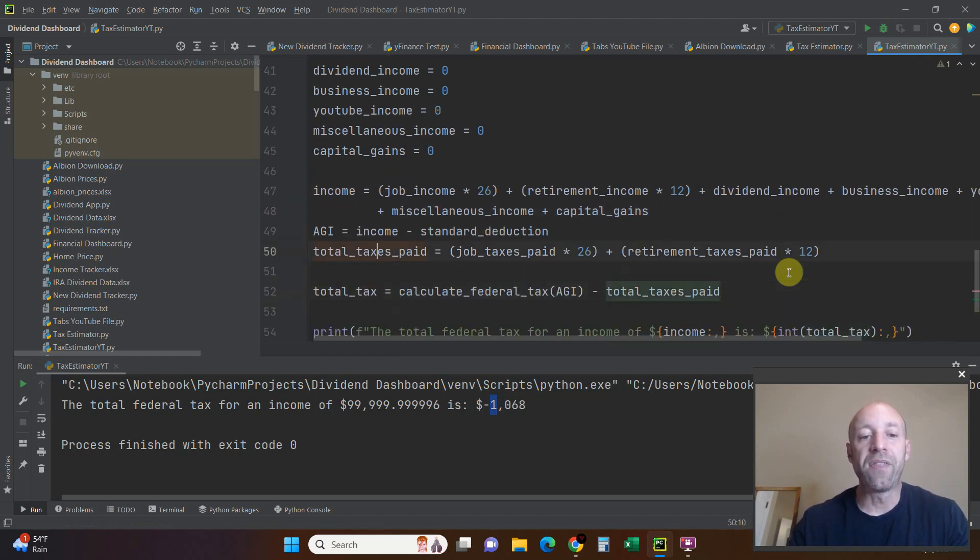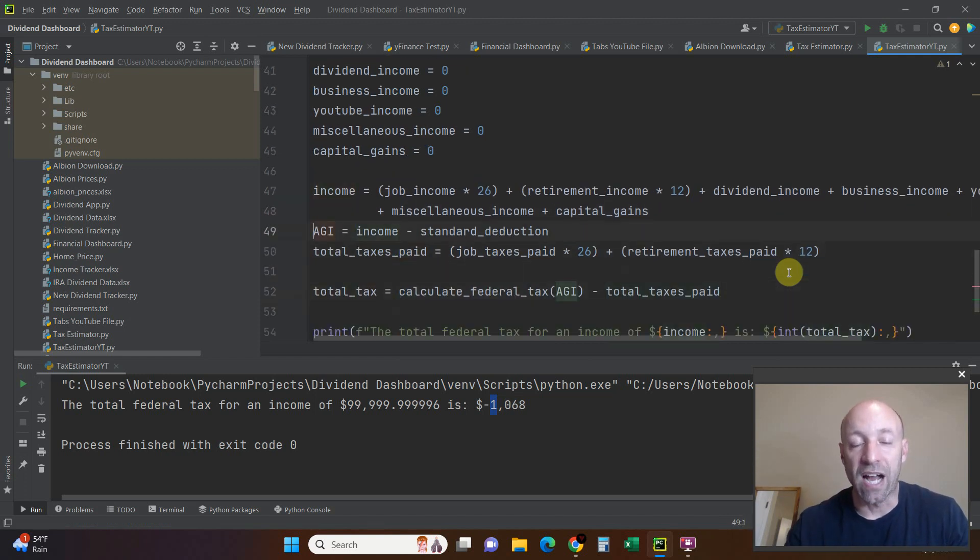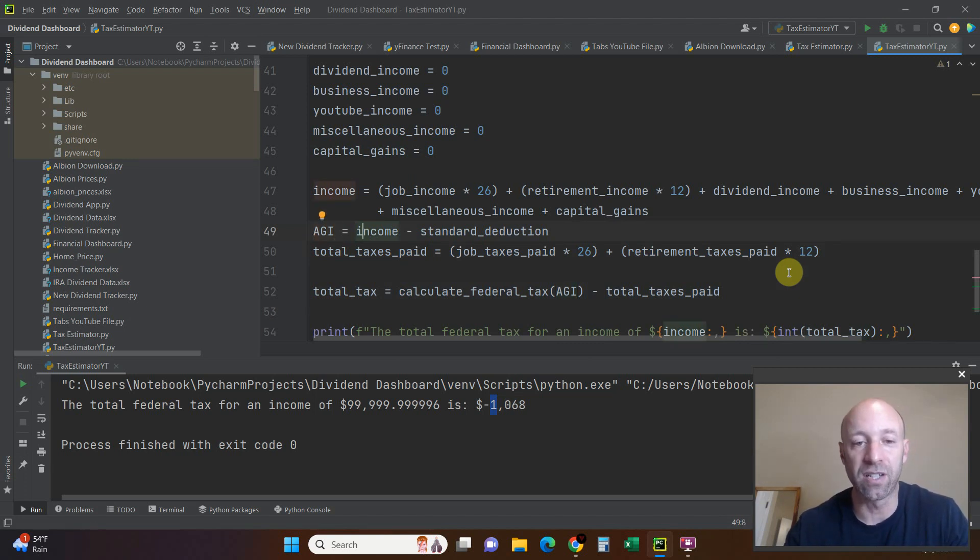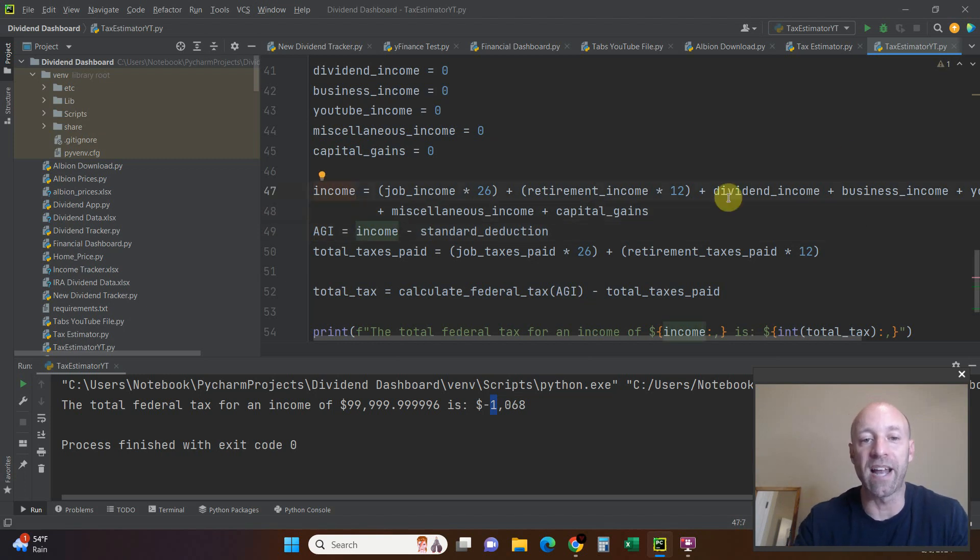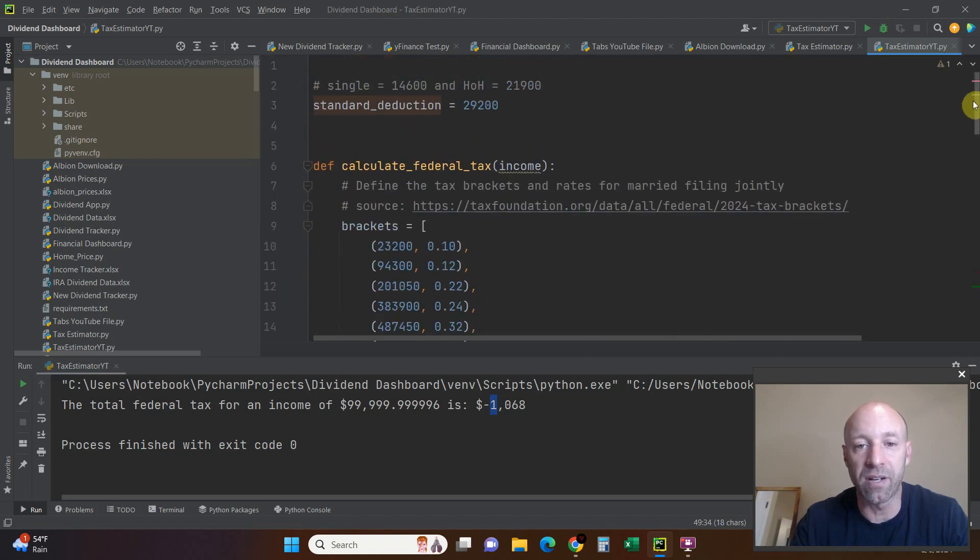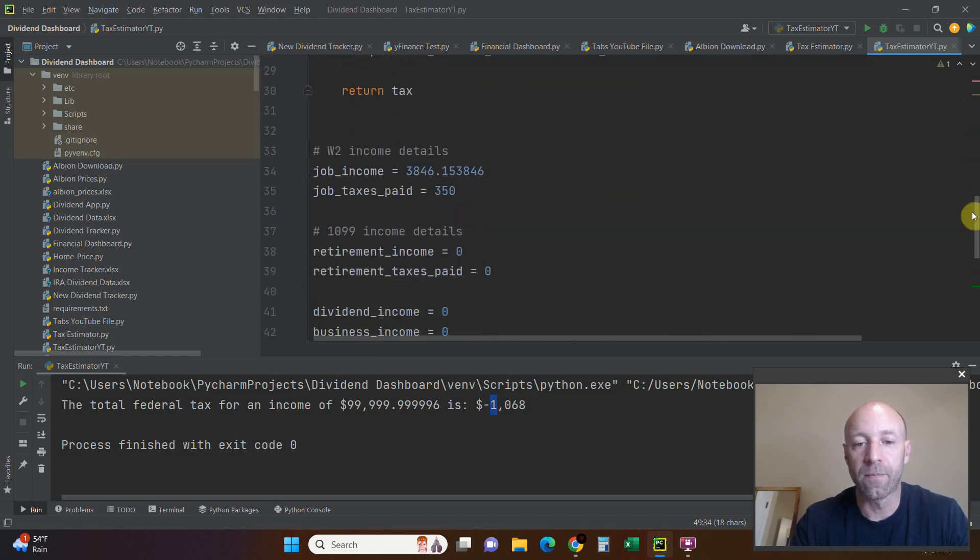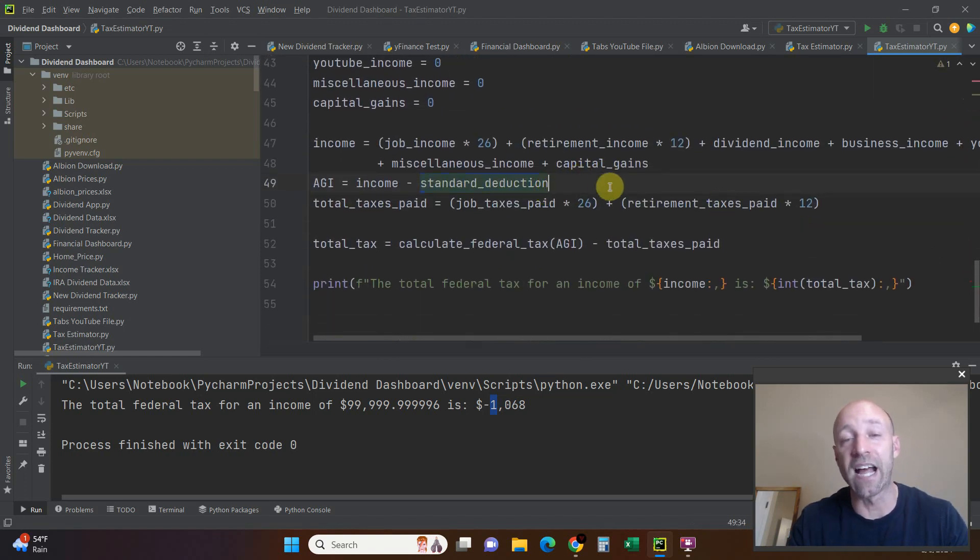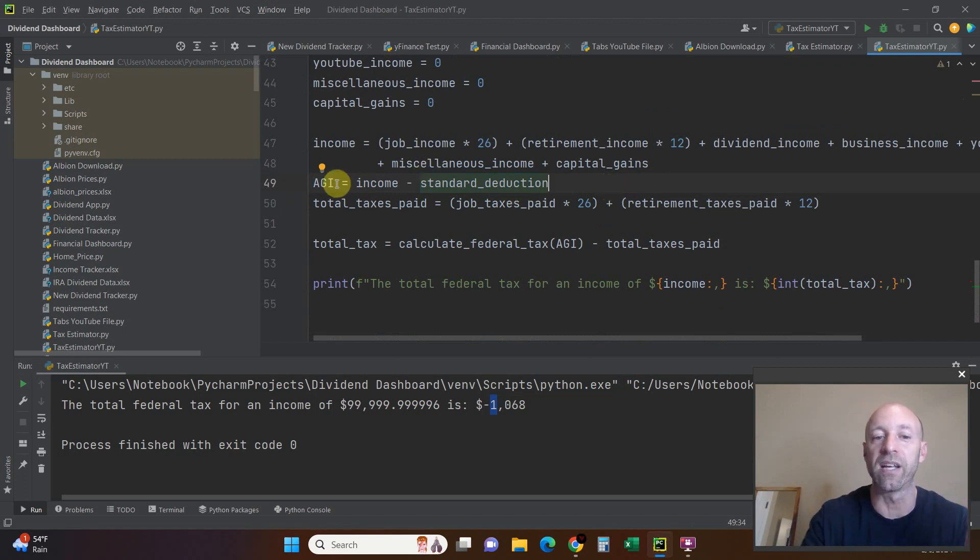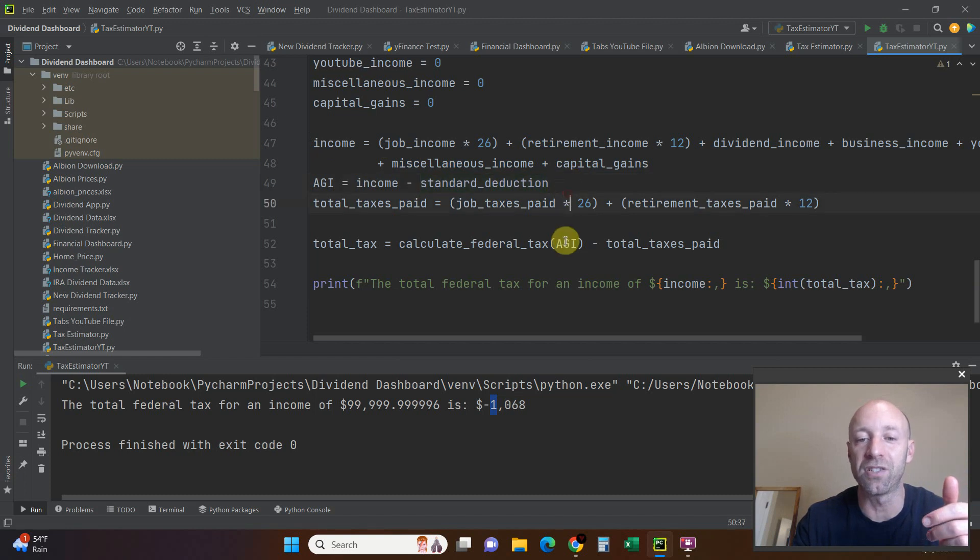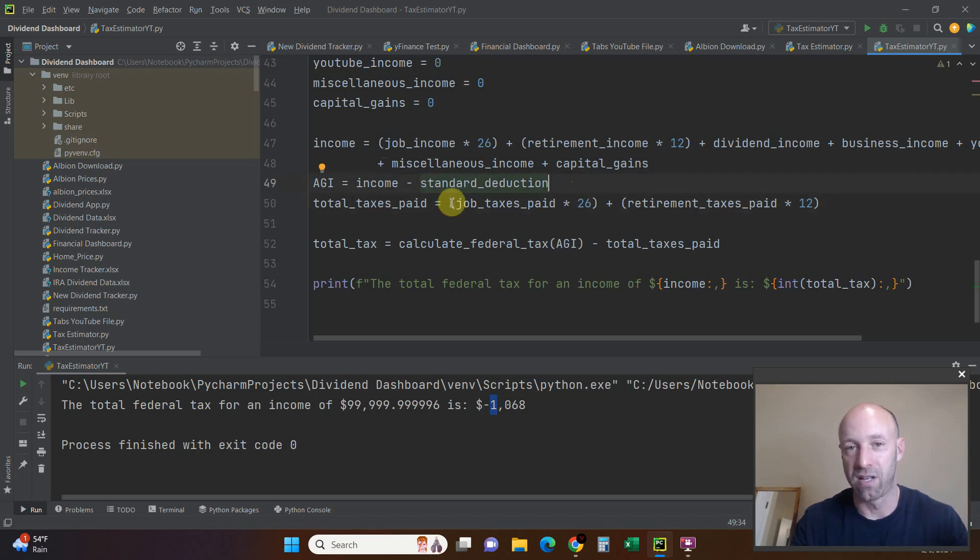I put this variable as AGI, adjusted gross income. This isn't actually correct for all my tax nerds. Then I take this total income where I added everything, minus the standard deduction which we defined up here. That's our adjusted gross income. That's not how it really is. Adjusted gross income comes first, and then you adjust your income, then you minus your standard deduction. But this is the bare bones.